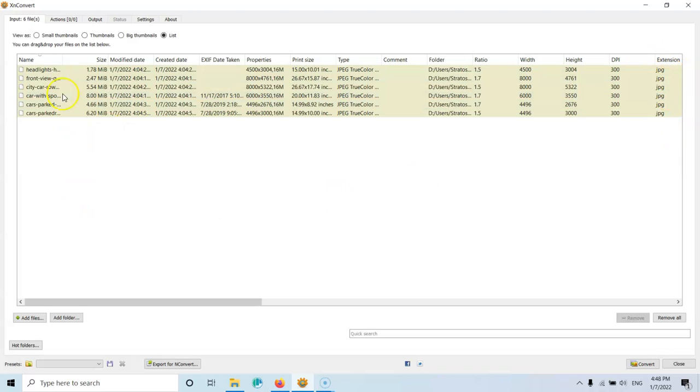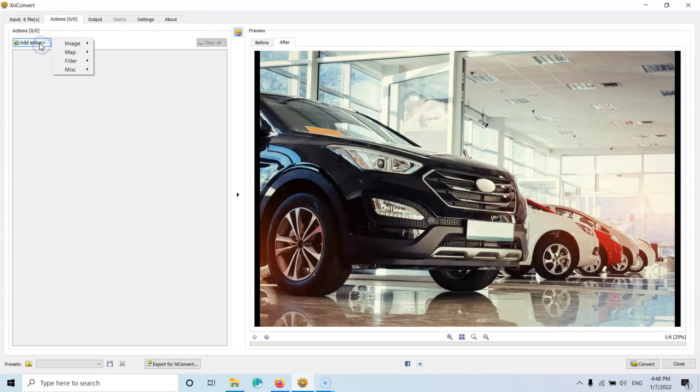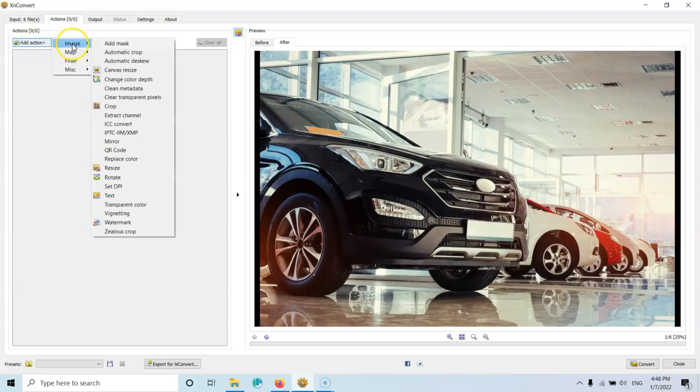Let's go to the next tab, which is the actions. And here, we're going to add two actions for us to resize the images. So the first action is, let's click add. Let's go to image and then we're going into the resize.